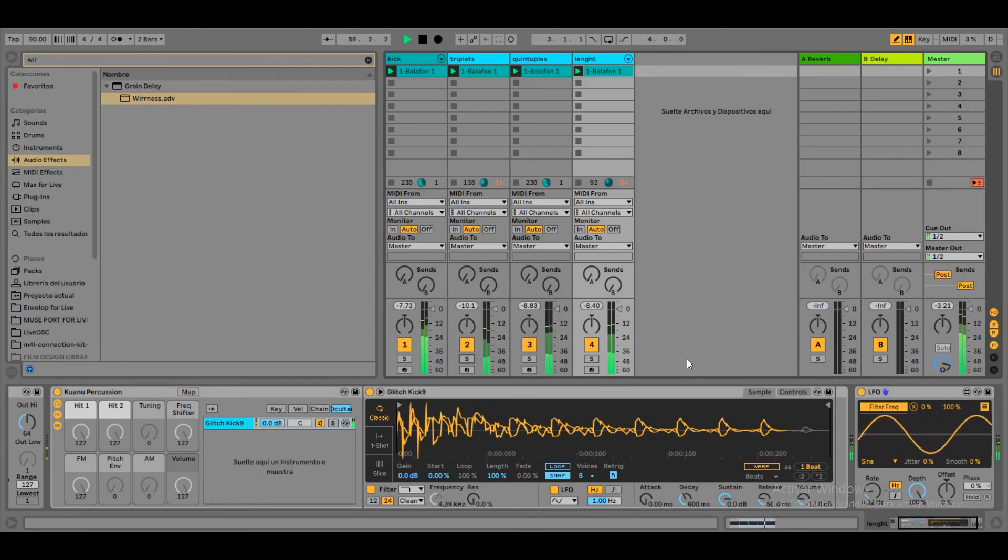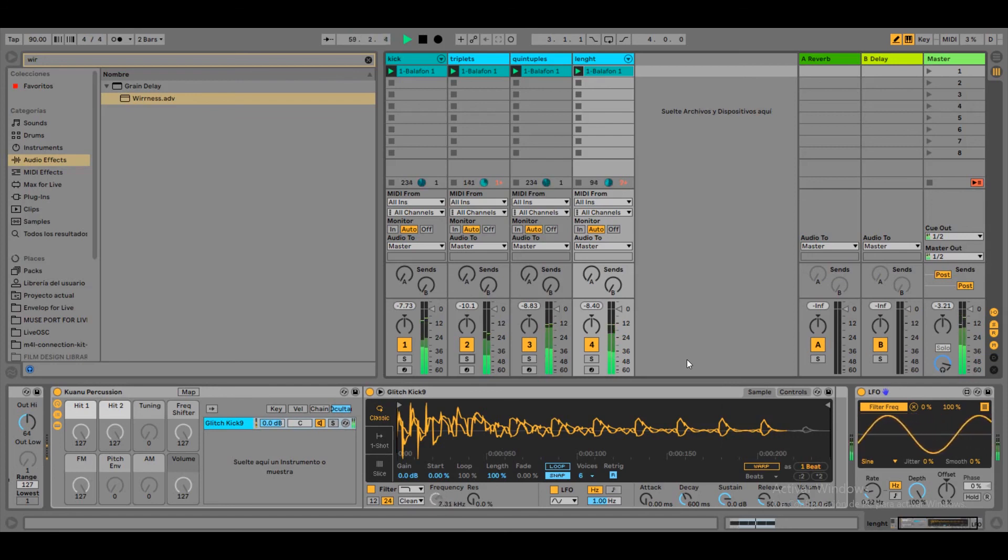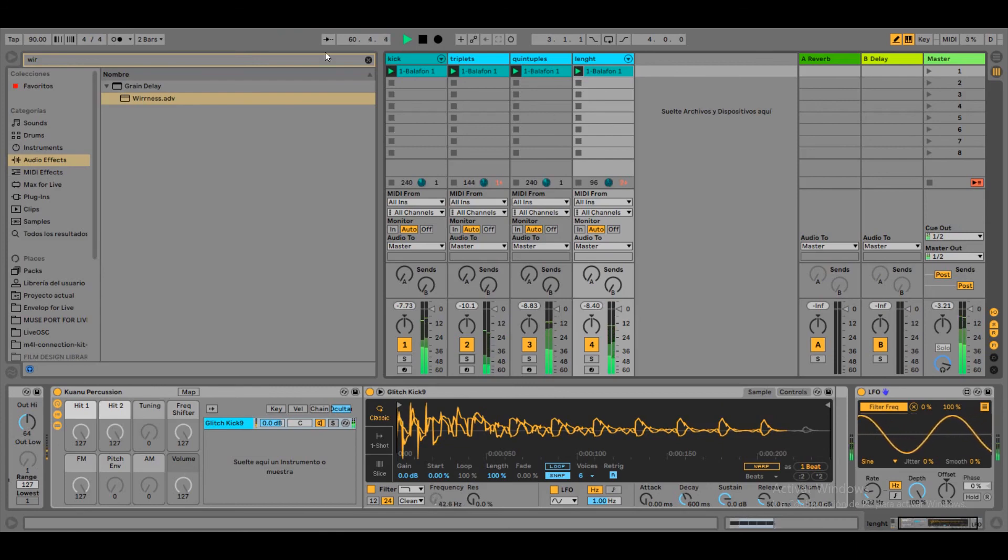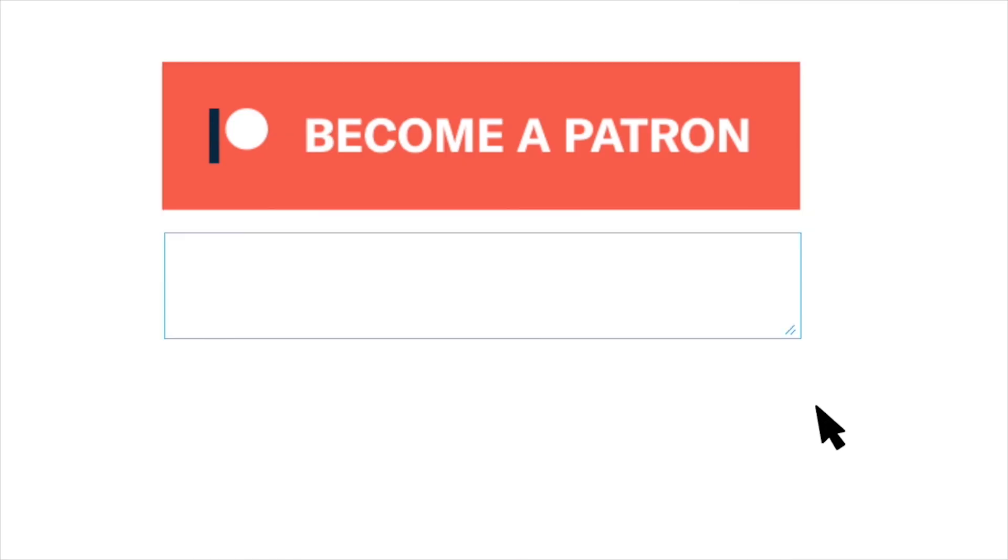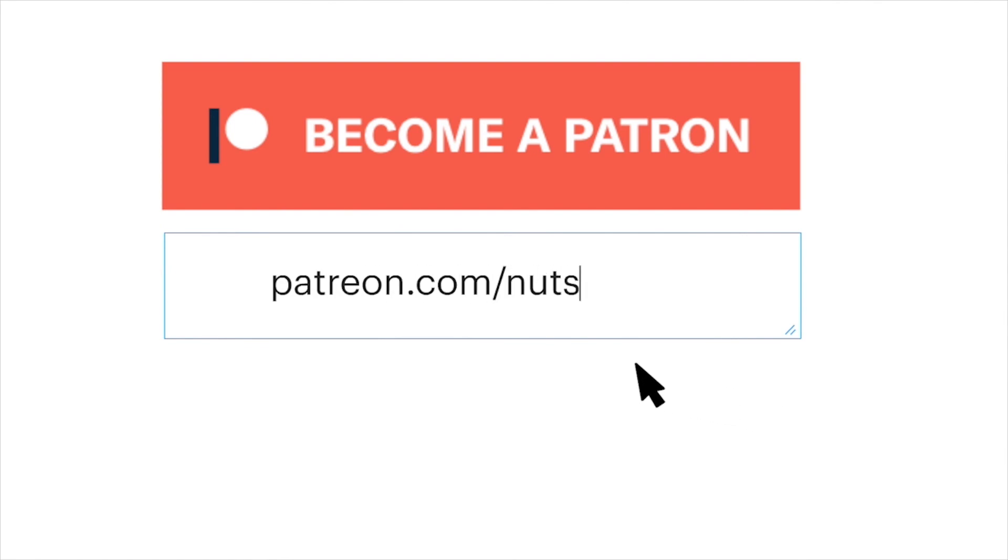Well, that was polyrhythms and polymeters. I hope this introduction inspired you to create and practice these techniques. And see you next time. Go to patreon.com slash nutsandvots and thanks for your support.